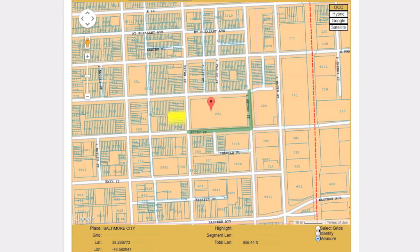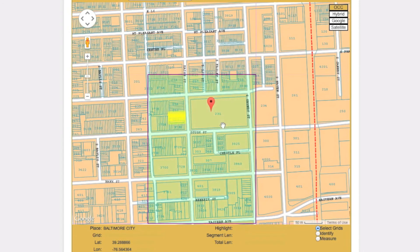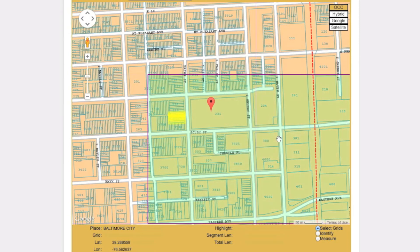When you have found the correct area, choose the Select Grids tool. Then simply click on the map where your work will take place — this will highlight the corresponding grid. If you are working on the western shore of Maryland, you can select up to three grids if needed. In Washington DC, you may only select one grid per ticket. To unselect a grid, simply click on it a second time.